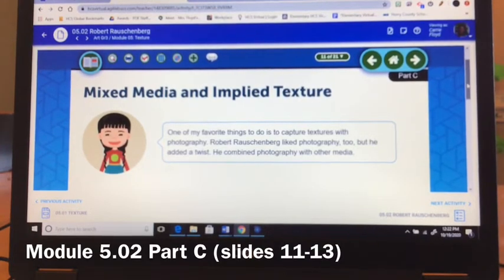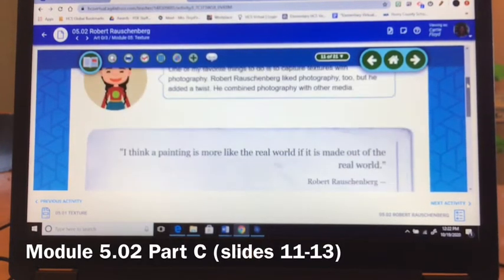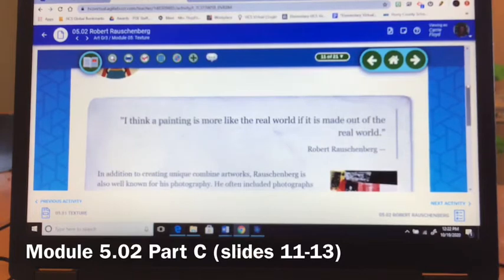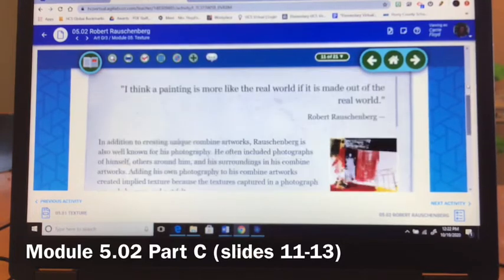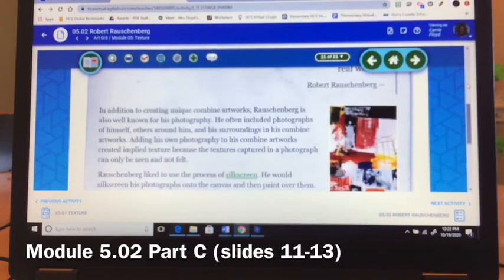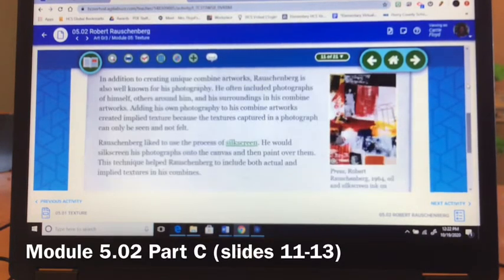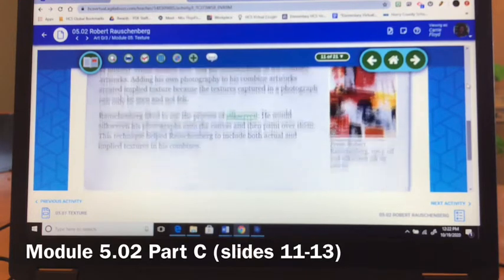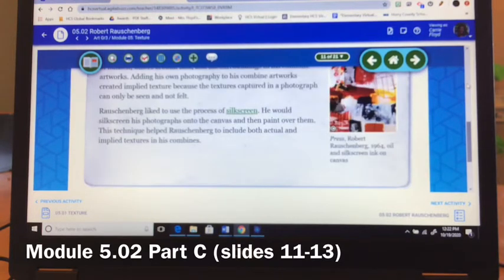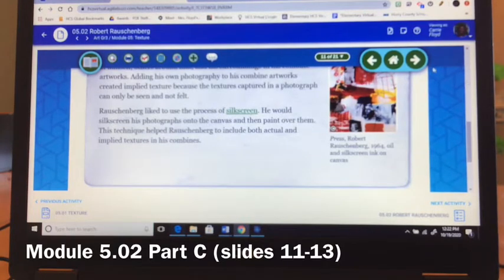You're going to be reading about mixed media and implied texture, and you're still learning about Robert Rauschenberg. Robert Rauschenberg liked to combine photography with other media. He often included pictures of himself and other people in his surroundings in his combined artwork.